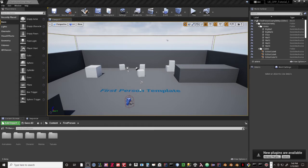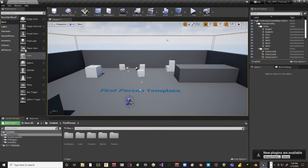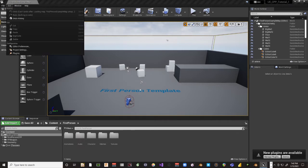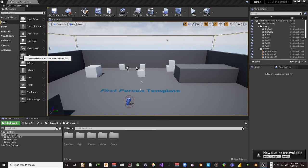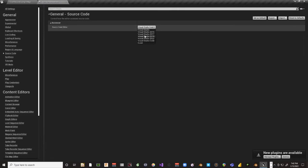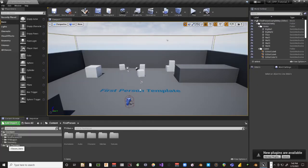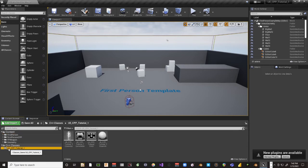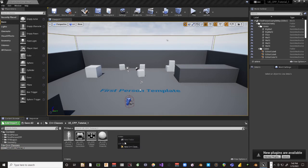Here we are in Unreal Engine. We'll want to set a few things up. Depending on what IDE you want to use, you can go to Edit > Editor Preferences, and under Source Code, you can pull down and select what you want — I'm using Visual Studio Code. I've opened up the Content Browser, and you'll see there's a folder called C++ Classes with the name of our project. This is where we're going to put our C++ classes. We'll right-click in this window and select New Class.